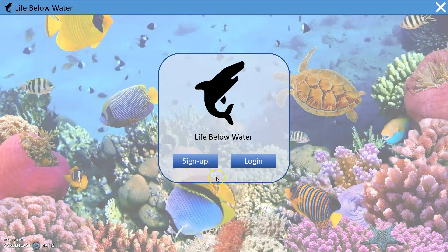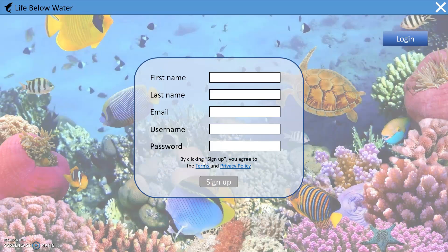You have the sign up and the login options. If you are a member you can just login, and if you are a new member you can go to the sign up page. On the sign up page you need to fill out your first name and last name.